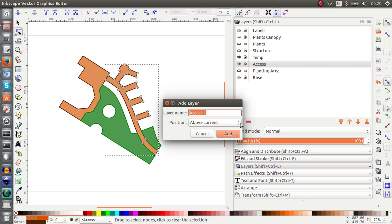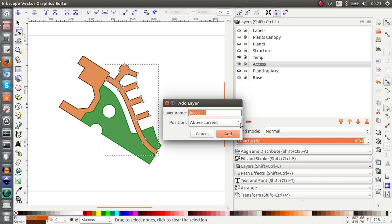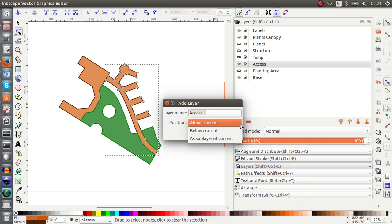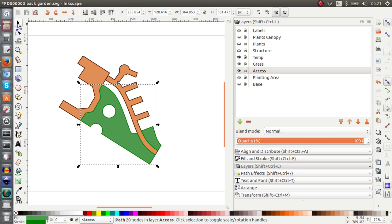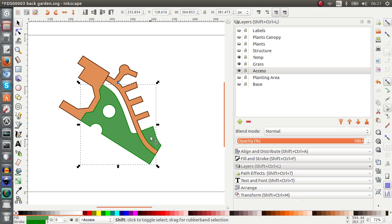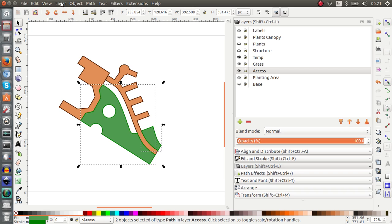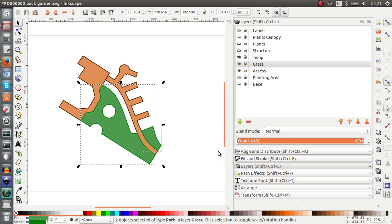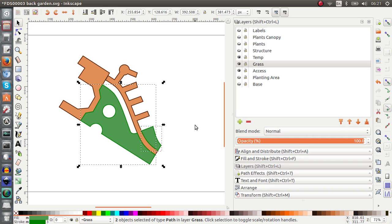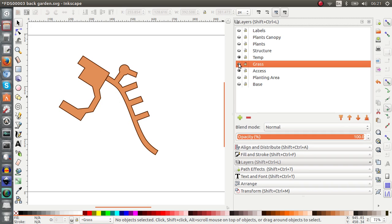So we have axis, I could create another layer and I could call it grass. One second. Grass. And I'll put it above current, add it, and if I highlight this, shift, click on the other one. And I'll take my layer menu and move selection to layer, grass, move. And this is how you move elements, this is what I wanted to show you. There we go.